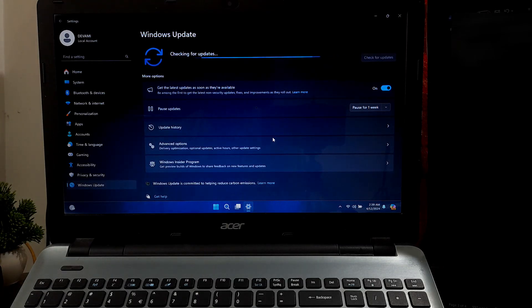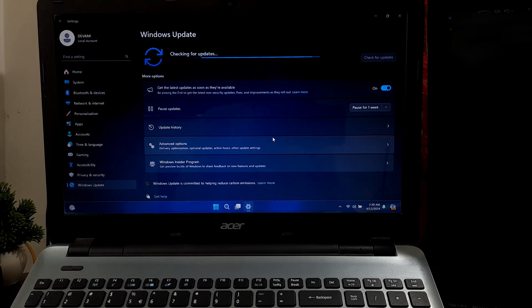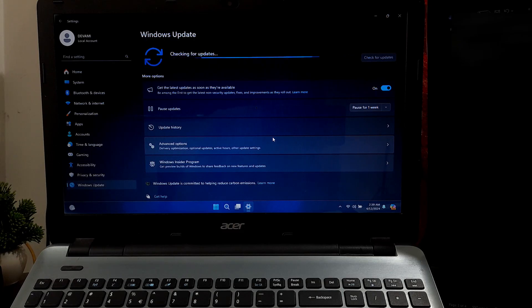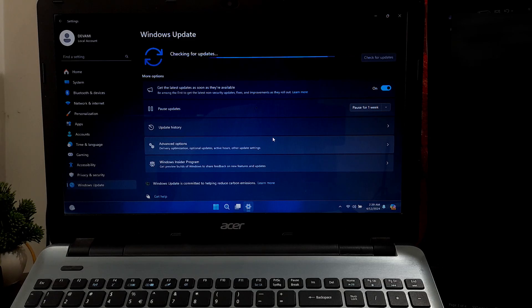This action reinstalls the operating system while preserving personal files, settings, and applications, providing a clean state for resolving system issues or restoring system stability. It's essentially reinstalling Windows without deleting your personal data. After that, check once. Hopefully your problem will be solved. Now keep patience until the repair process is fully completed.